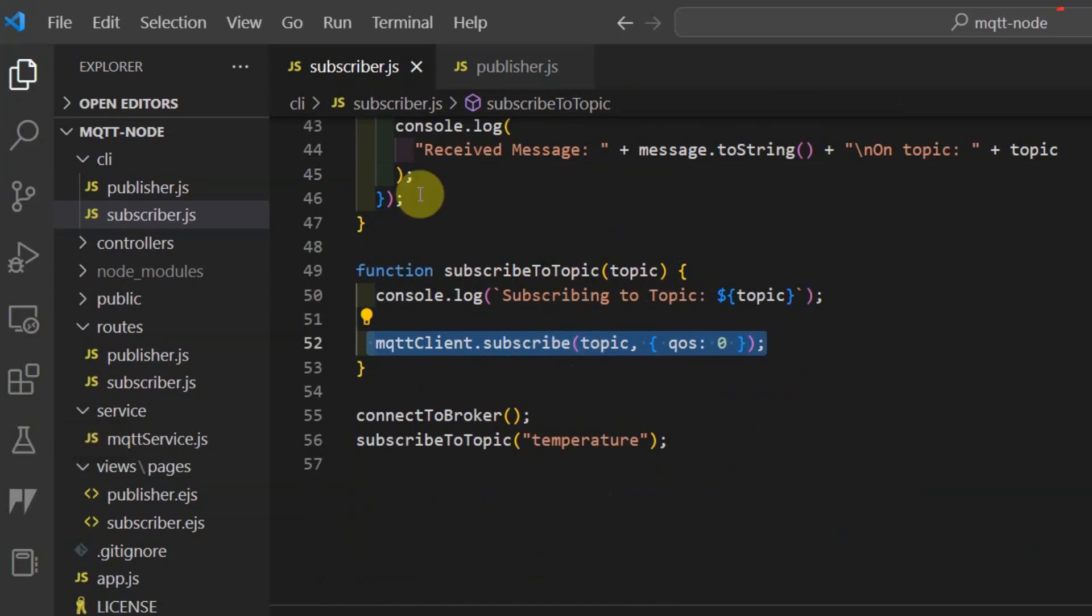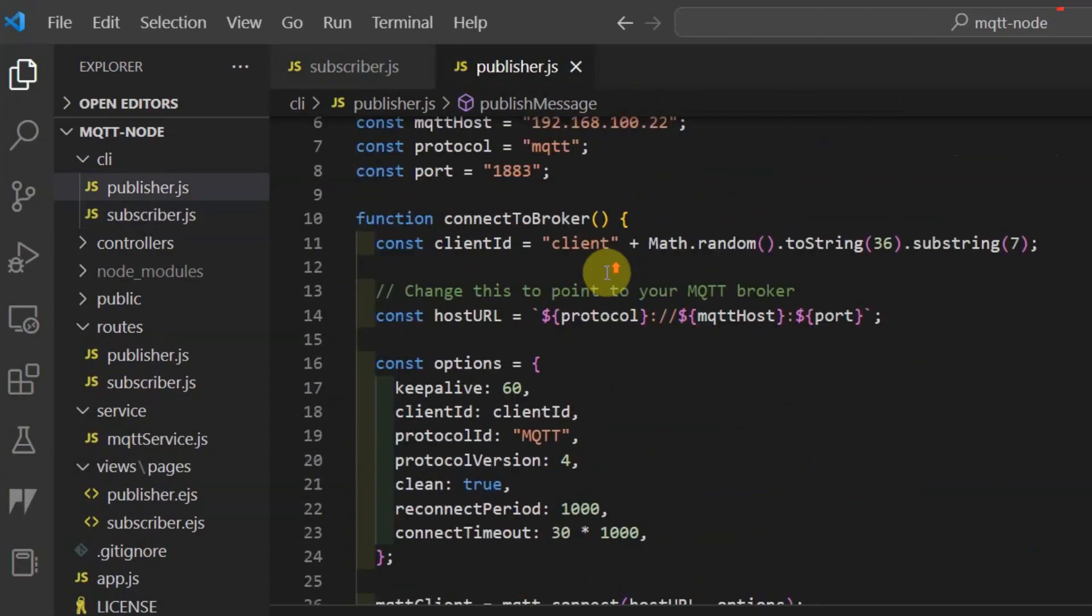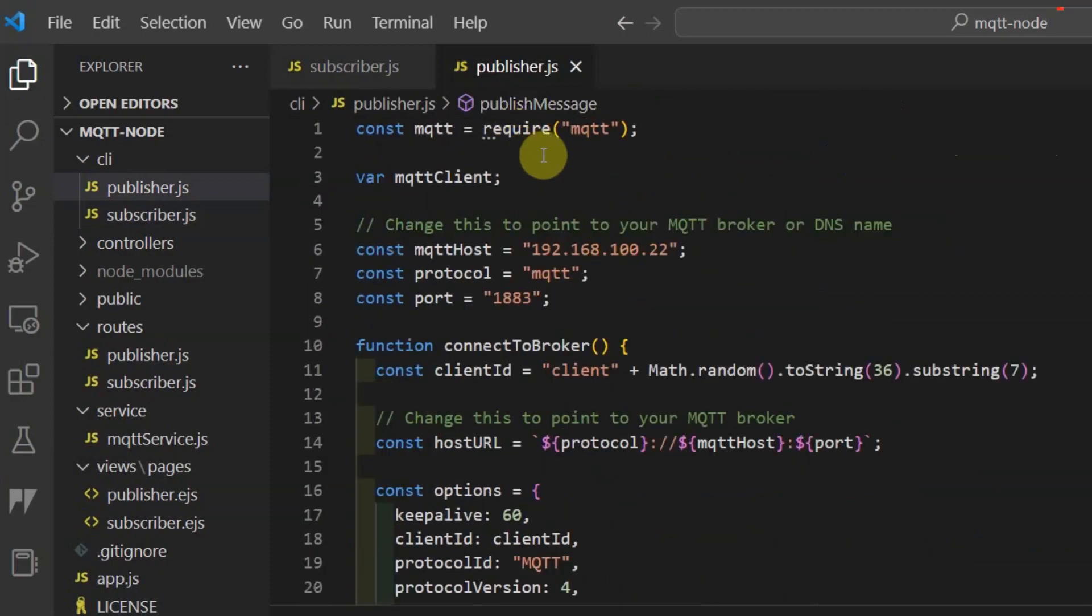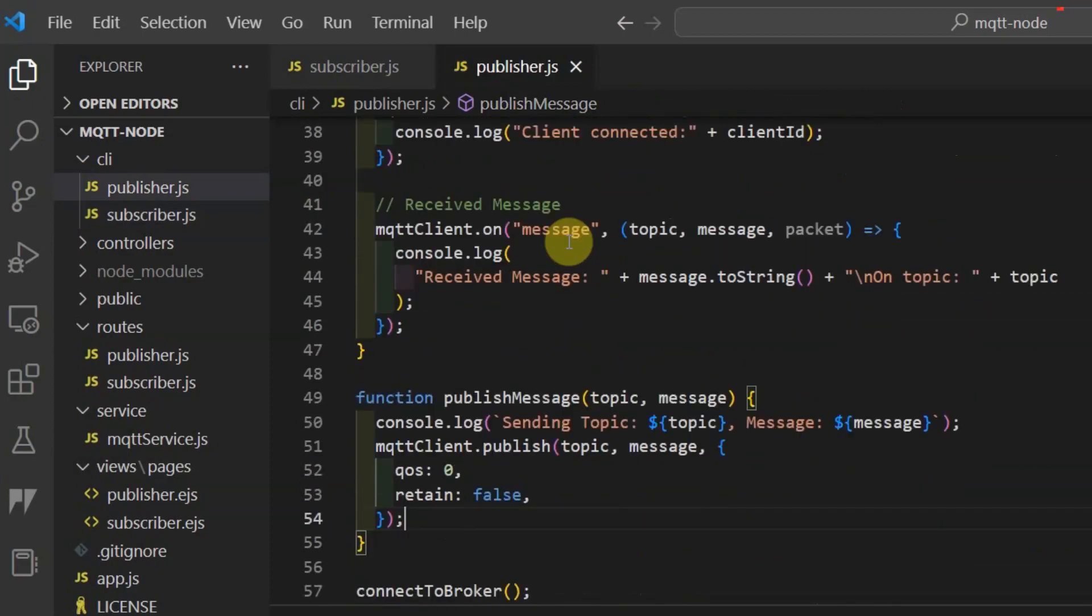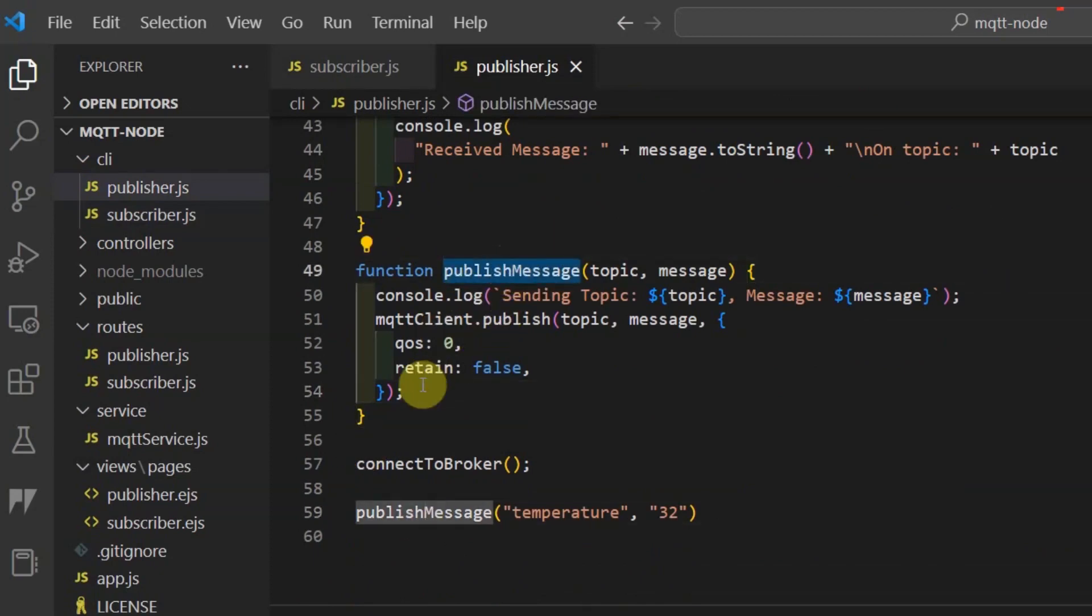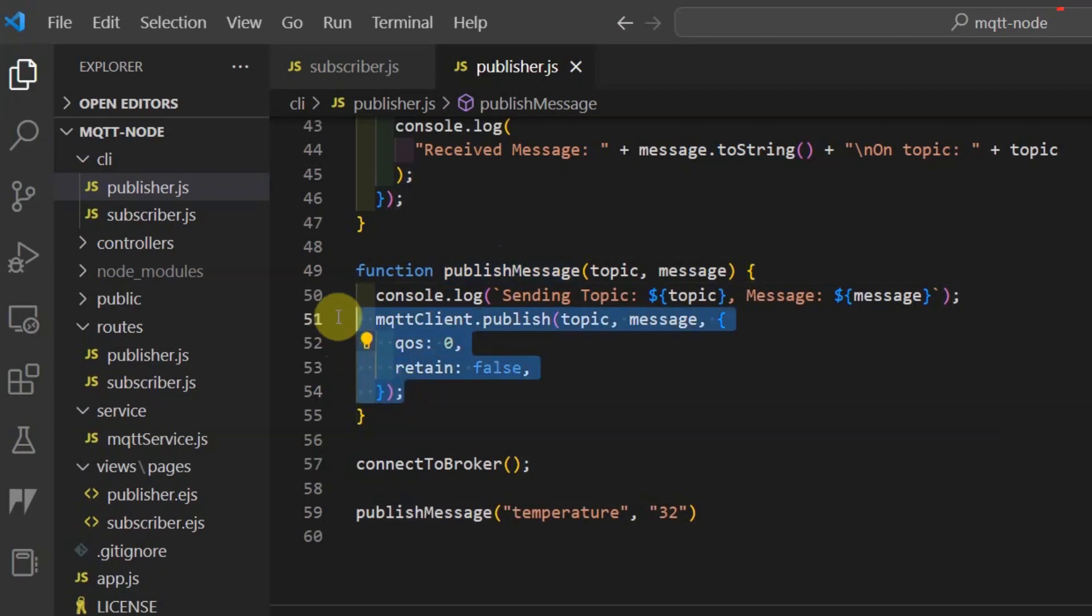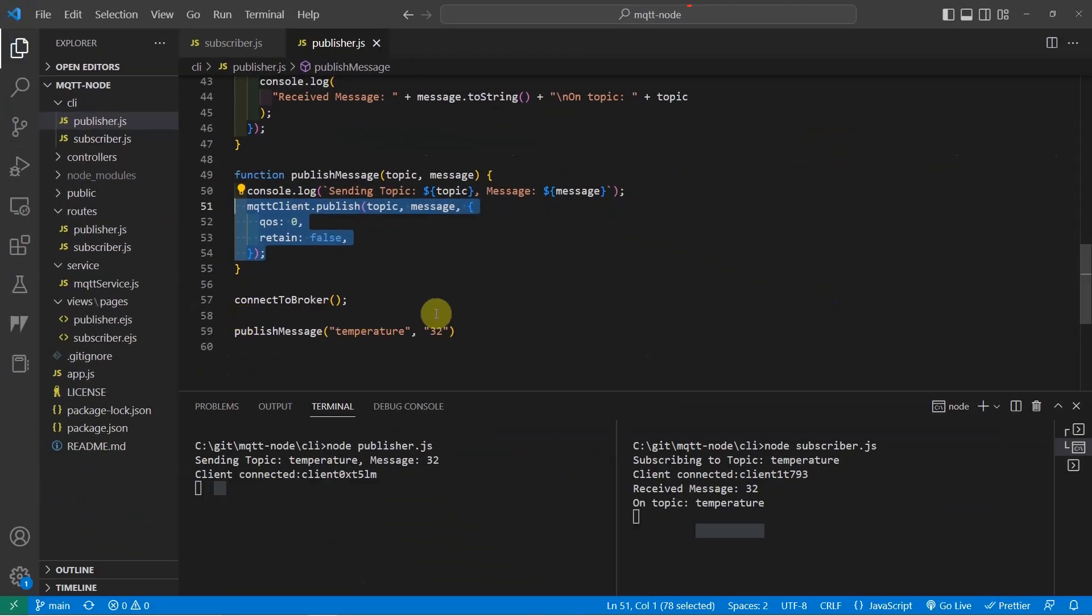If we go over to the publisher.js, then it has the same MQTT connect functions, and the only difference here is this publish message function which publishes a message on a particular topic. That is basically how easy it is to communicate with an MQTT broker using this code. If you follow these commands, then you can create your own CLI applications that communicate with your own MQTT broker.